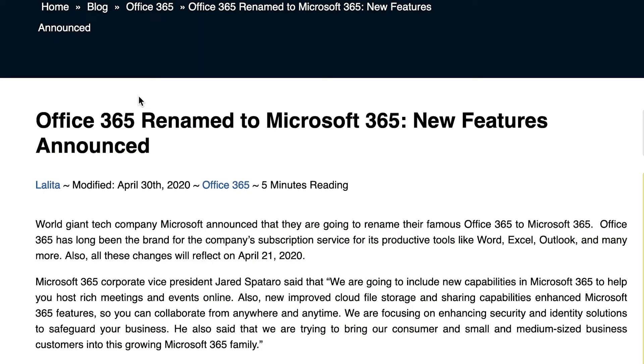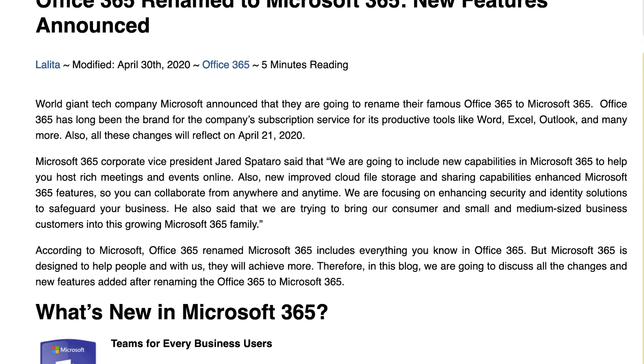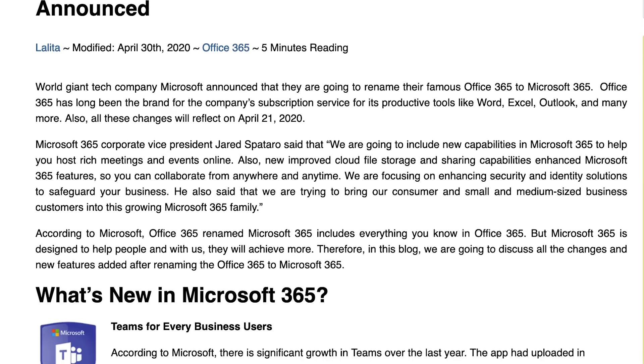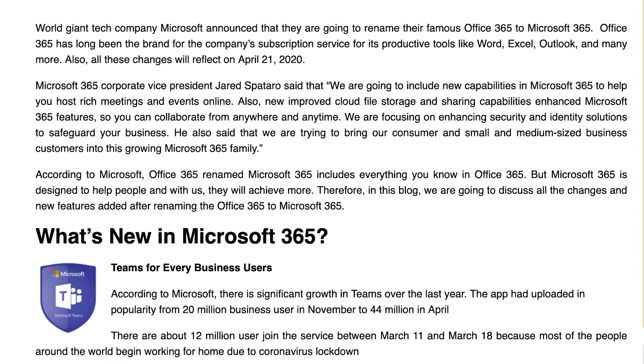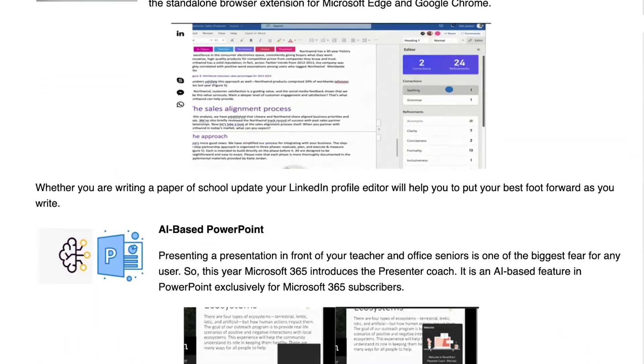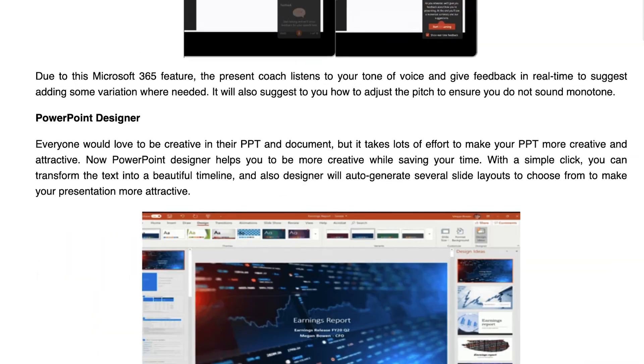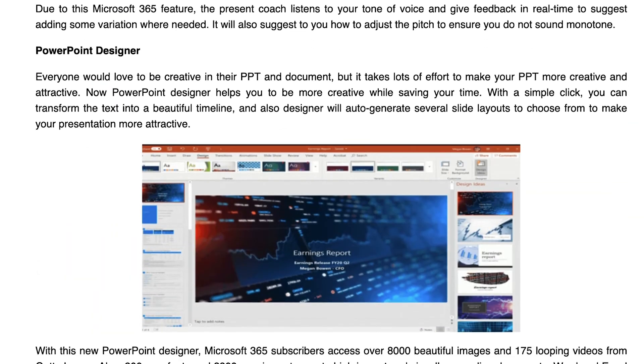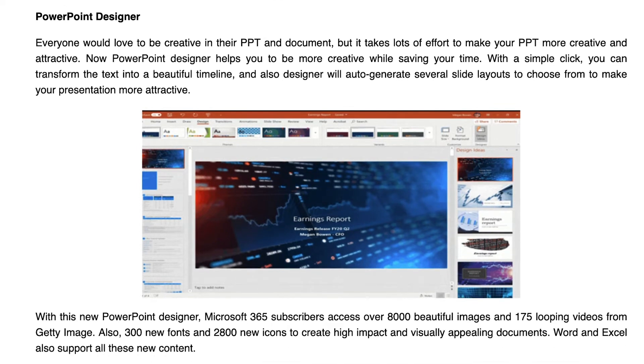Somehow in all of this, the messaging was missed. And I'll be honest, when I first saw these announcements, I missed it too. It sounded like all of Office 365 was going to be rebranded as Microsoft 365. Office 365 renamed to Microsoft 365.